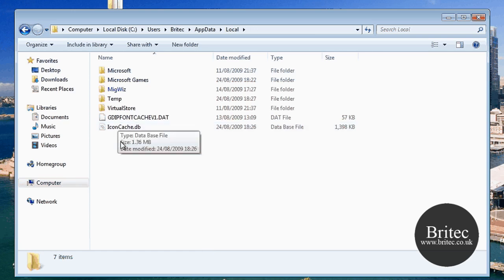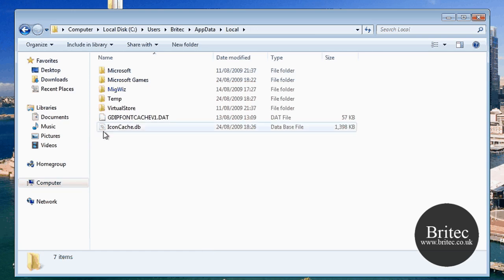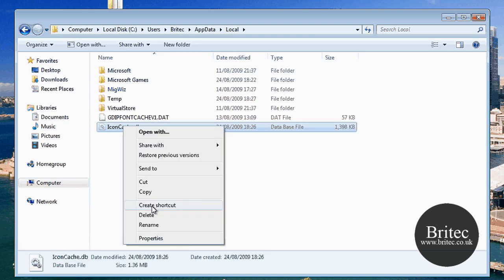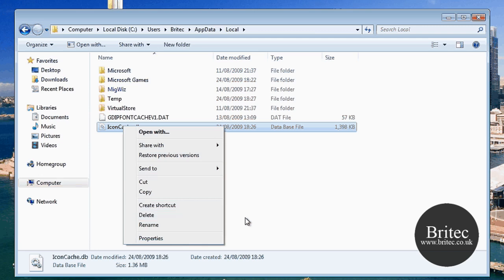Now this is your icon cache database. Now you can see it's grayed out and it's just like semi-invisible, but that's because we've showed the hidden file. And what you need to do is delete this file, and this will correct any problems with your icon database cache. This will fix a lot of the problems that you've got.